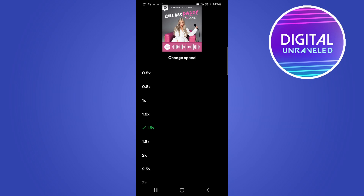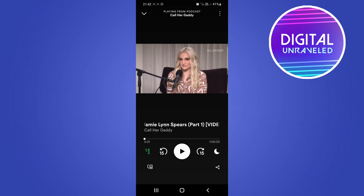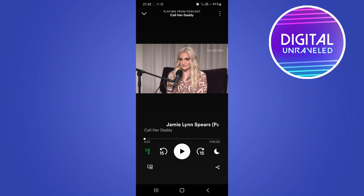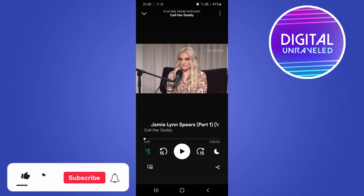Typically what people do is put it on 2x or 1.5x just to get through the podcast a little bit quicker. Tap the back button on your phone and you can see it now says 1.5x. If you go ahead and play the podcast, it will be at the playback speed that you selected.